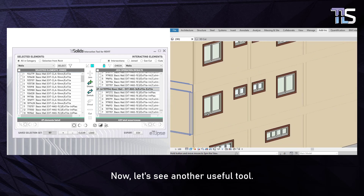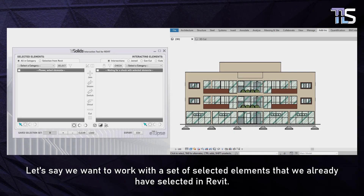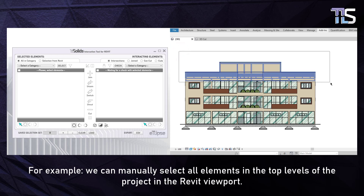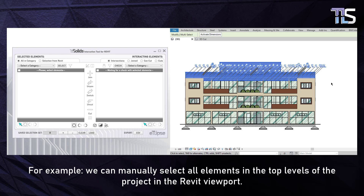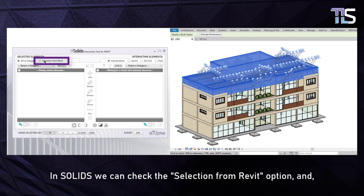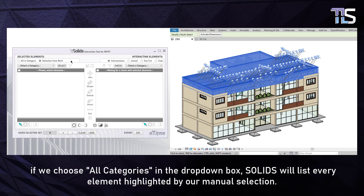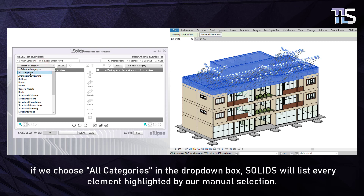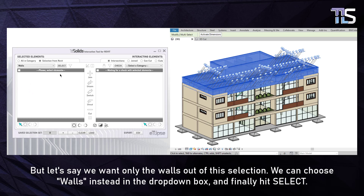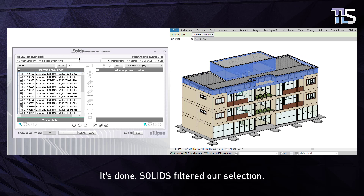Now let's see another useful tool. Let's say we want to work with a set of elements already selected in Revit. For example, we can manually select all elements in the top levels of the project in the Revit viewport. In Solids, we can check the 'Selection from Revit' option. If we choose all categories in the drop-down box, Solids will list every element highlighted by our manual selection. But if we want only walls, we can choose Walls in the drop-down box and hit Select — Solids filtered our selection.